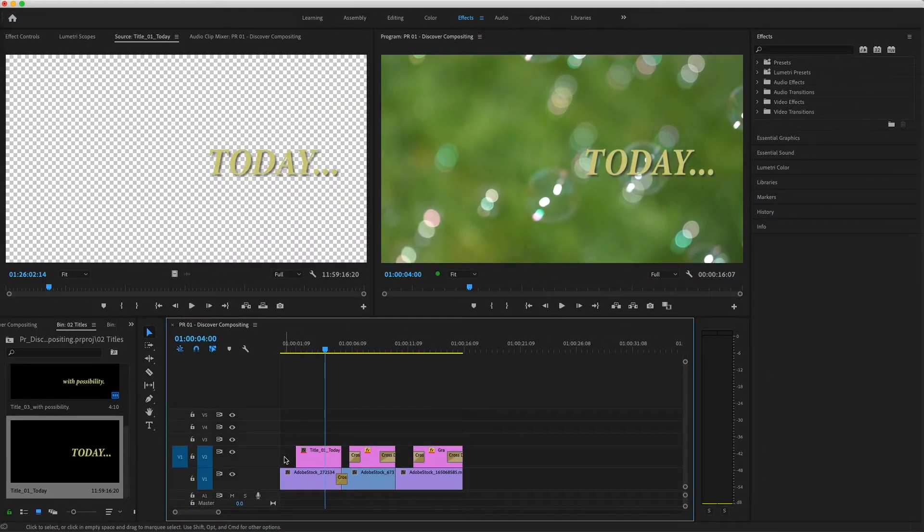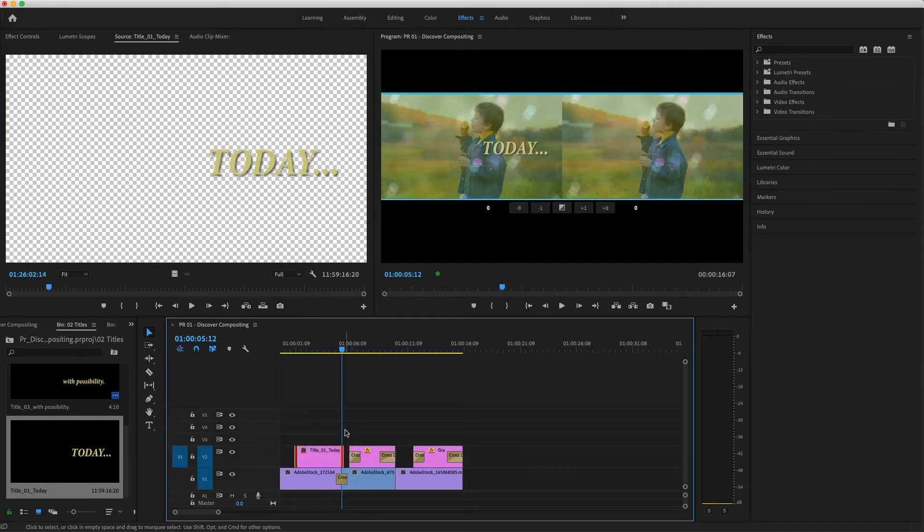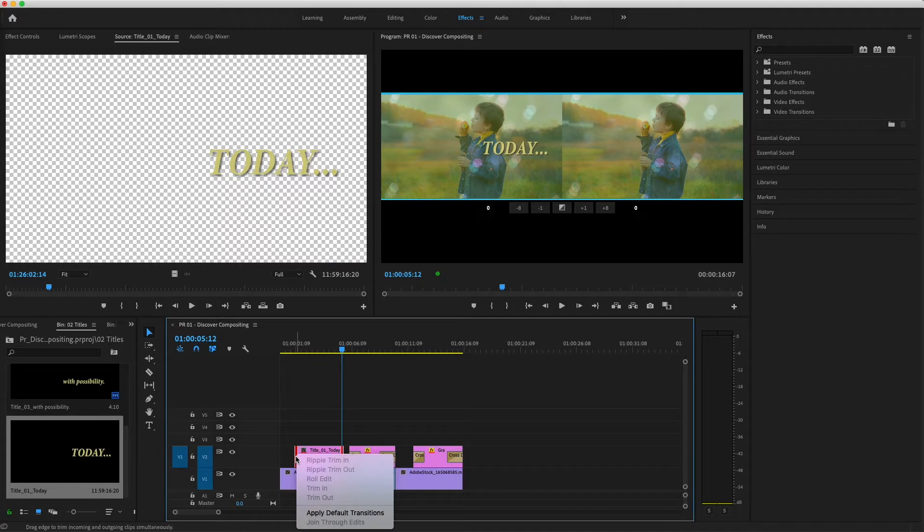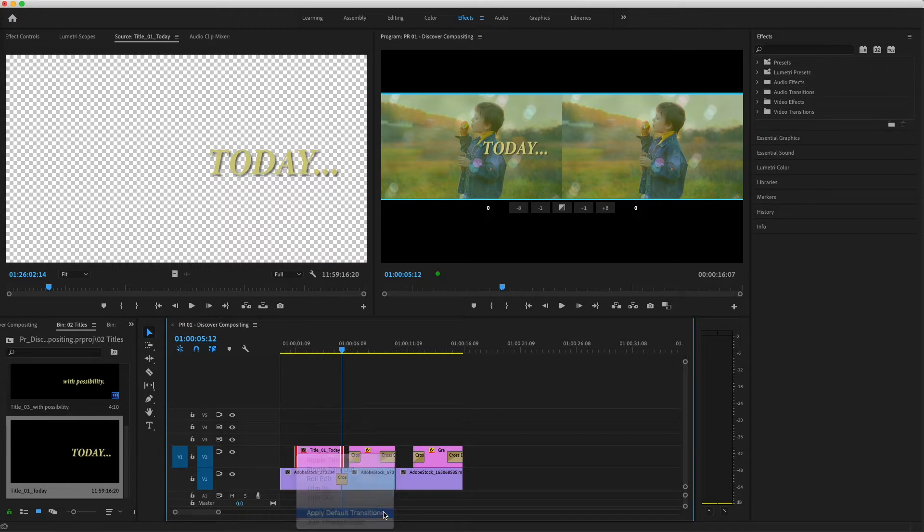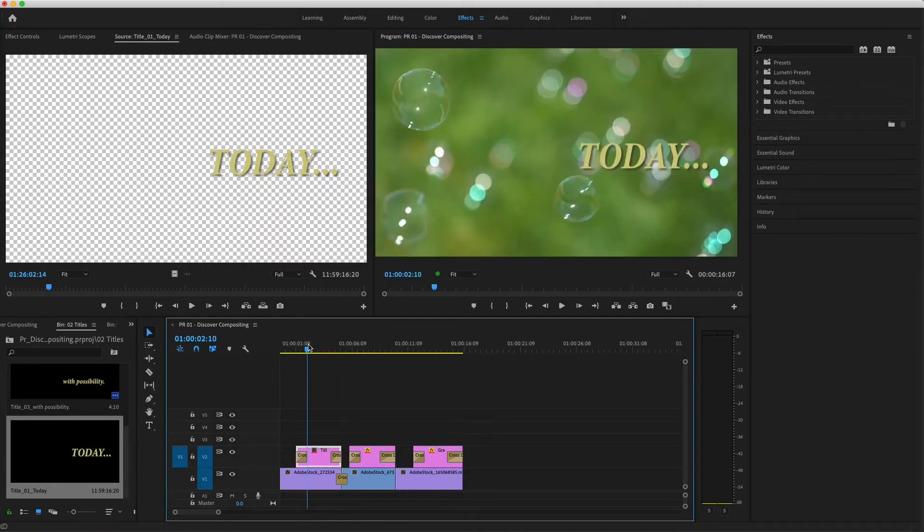I'll select both edges of this title on V2 by holding Command or Control on a PC as I click and drag through the clip. Now I'll right-click on one of the selected edges and choose Apply Default Transition to apply cross dissolves, so the title will fade up onto the background image.